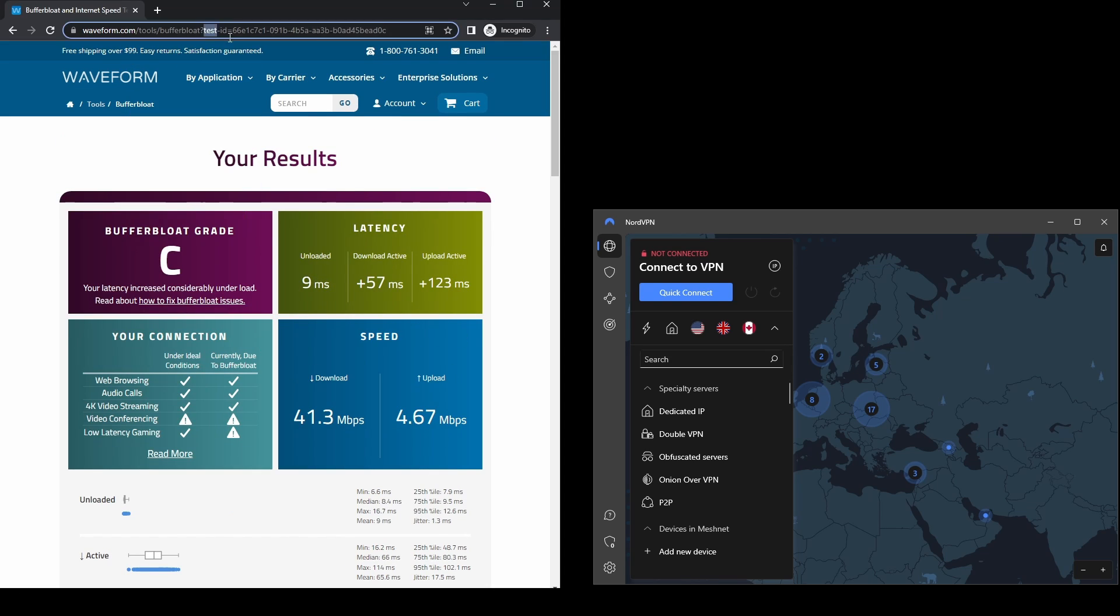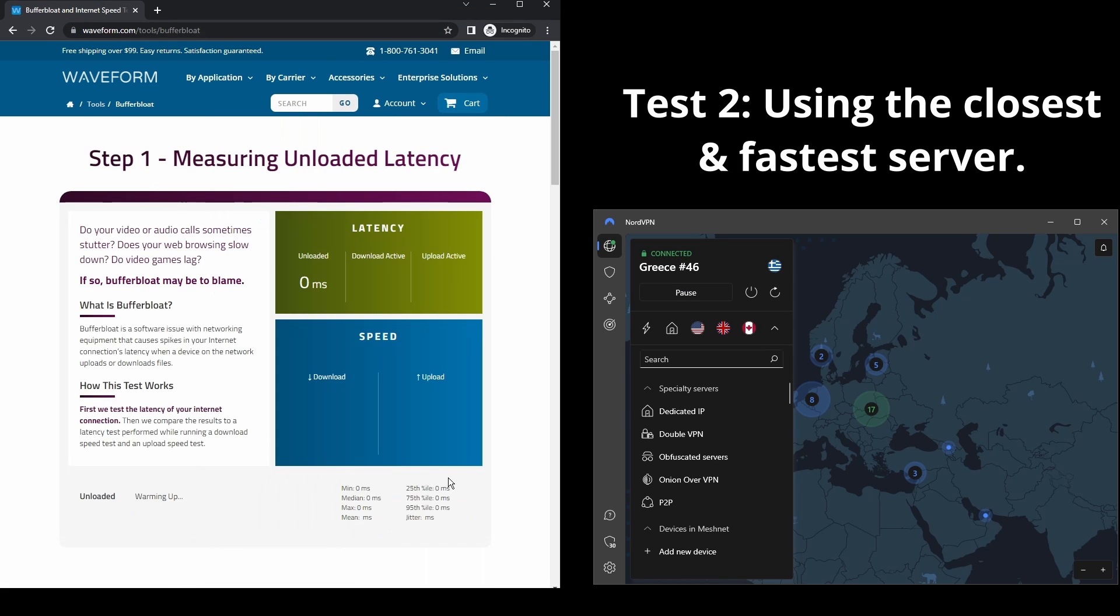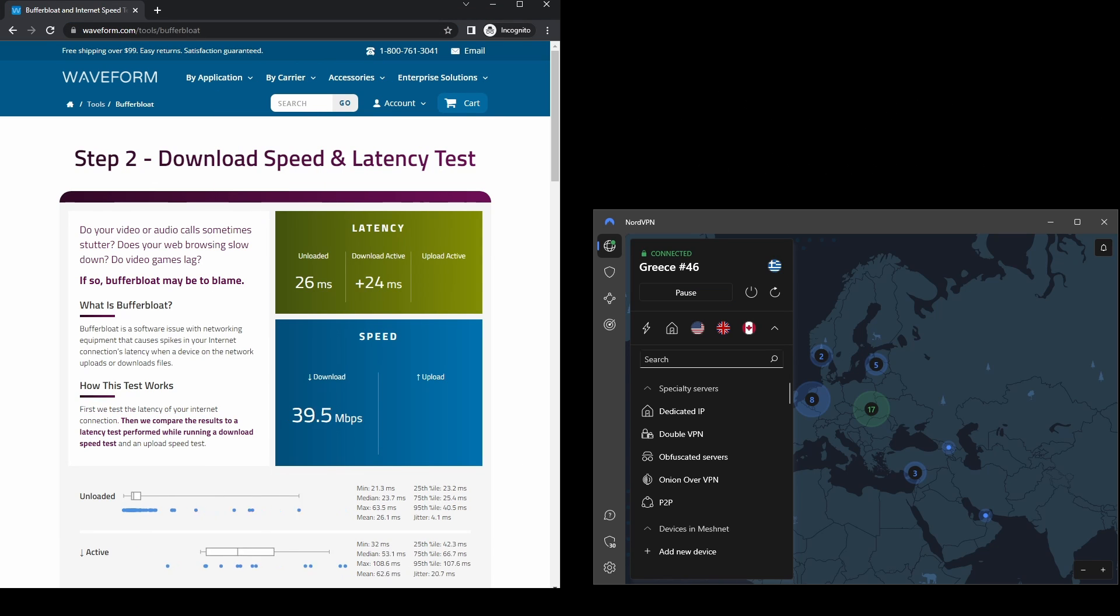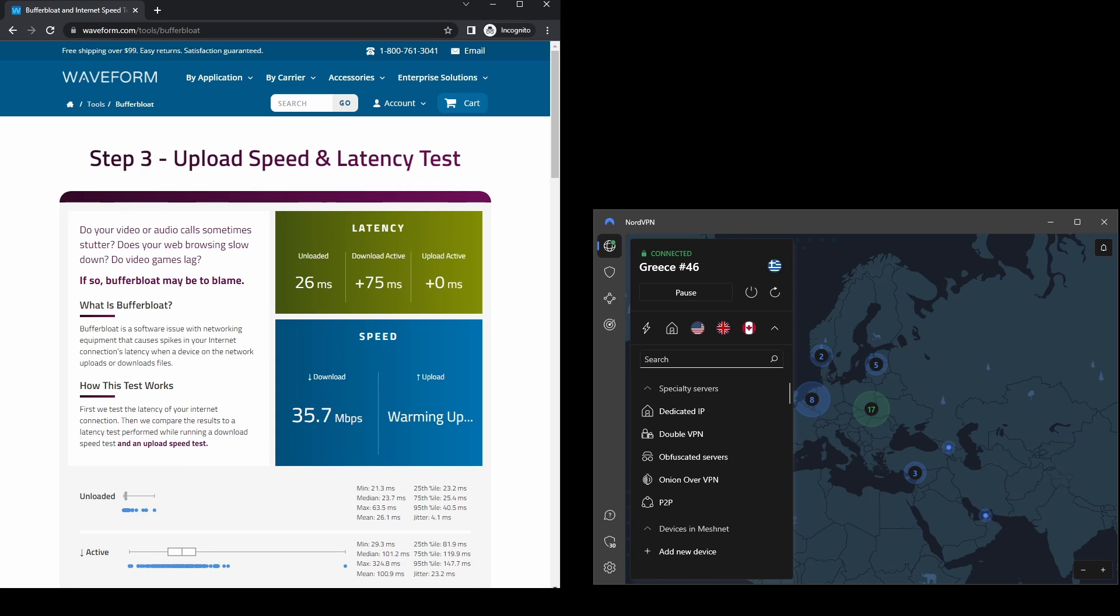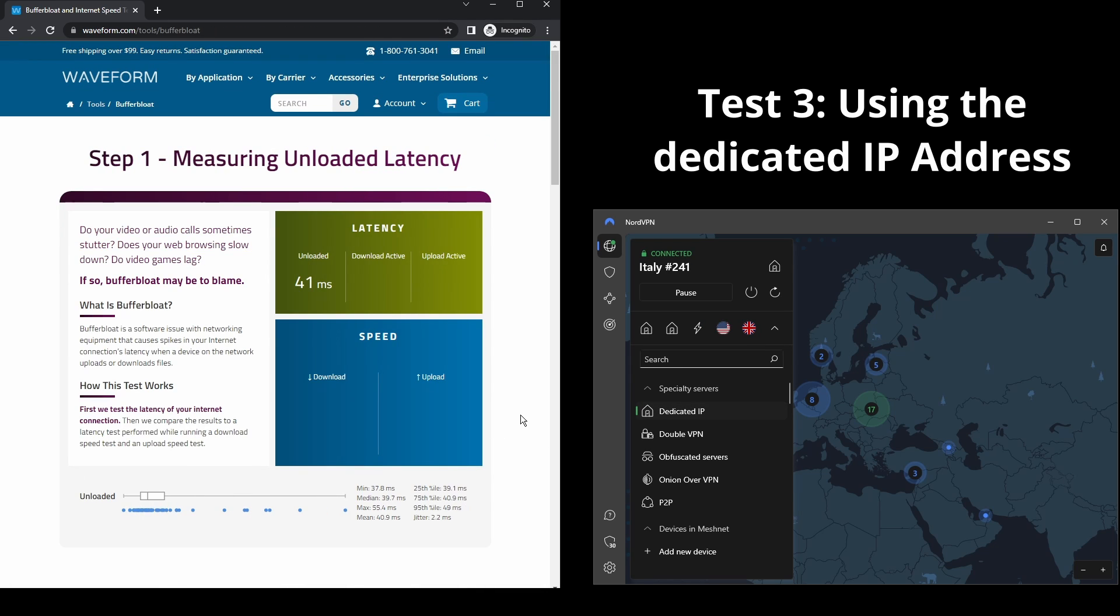The only downside with NordVPN is that it has a higher price tag than the other two VPNs, although that doesn't mean it is overpriced. It comes packed with a bunch of extra security features, multiple VPN servers per location, and different locations for their dedicated IP addresses.